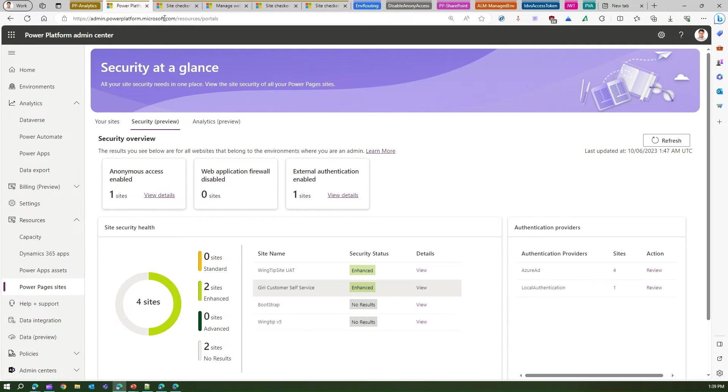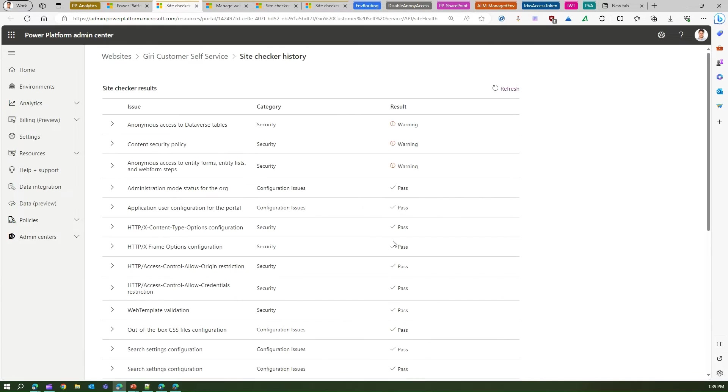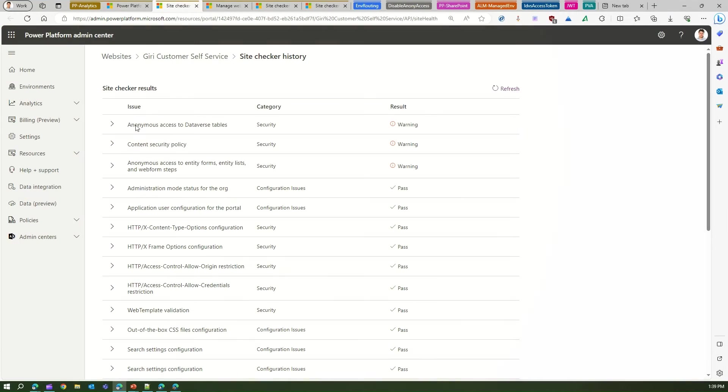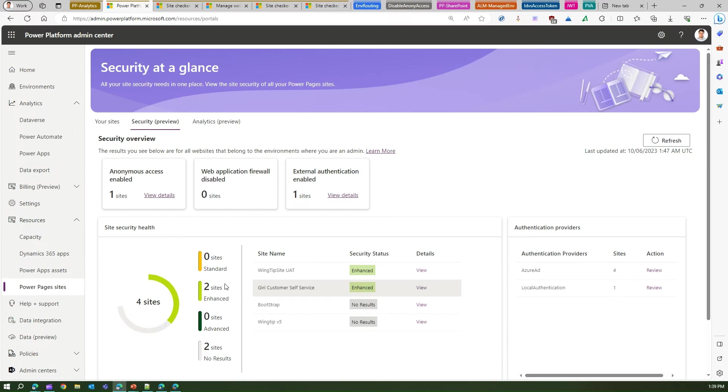So then I can go ahead and go into the Site Checker and then start resolving this issue by following the articles over here, and then I can make my site fully to an advanced state.